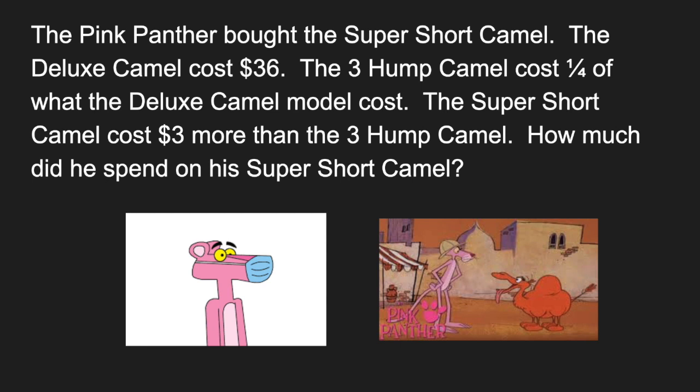The super short camel cost $3 more than the three hump camel. How much did he spend on his super short camel?